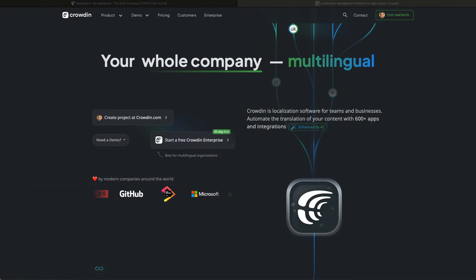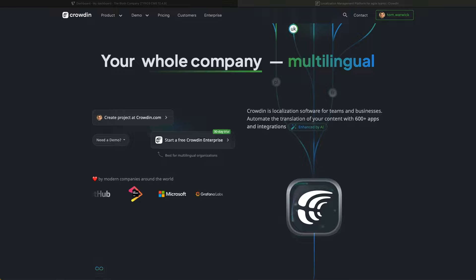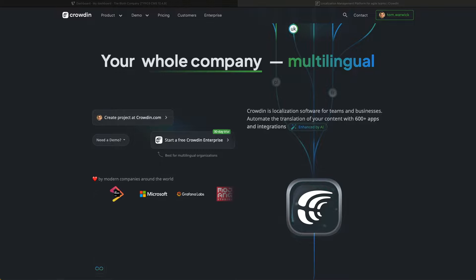Crowdin is a cloud-based localization management platform designed to facilitate the translation and localization of software, websites, apps, and other digital content. Crowdin is free for open source projects like TYPO3.